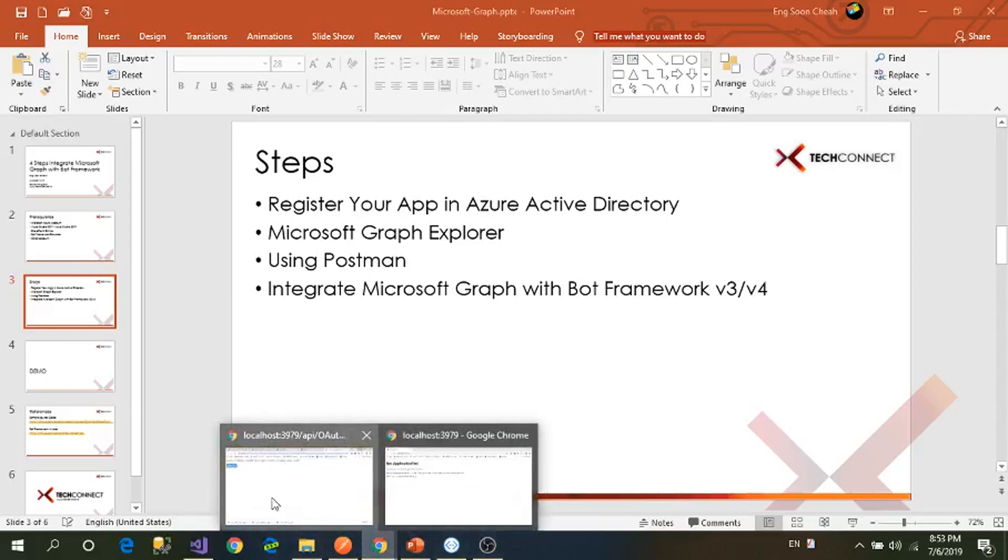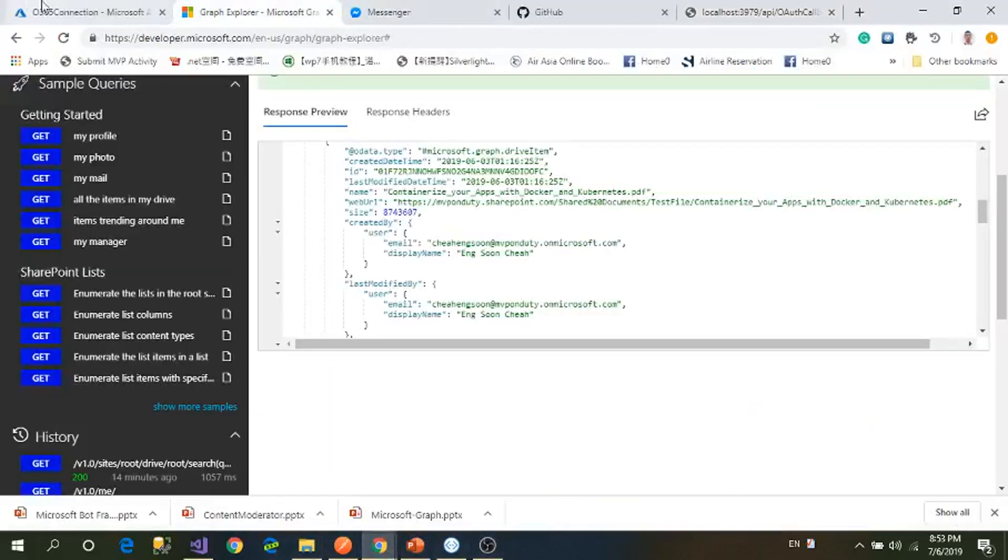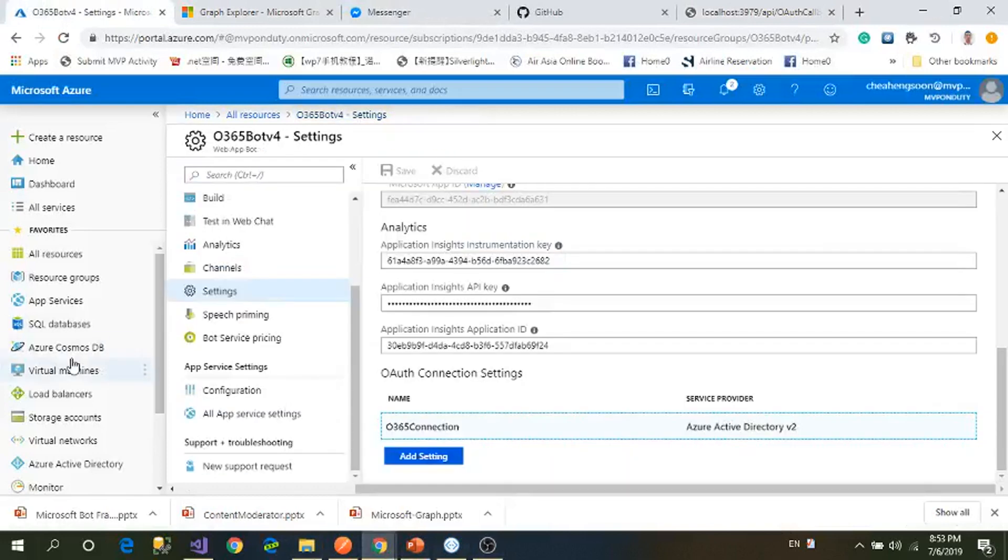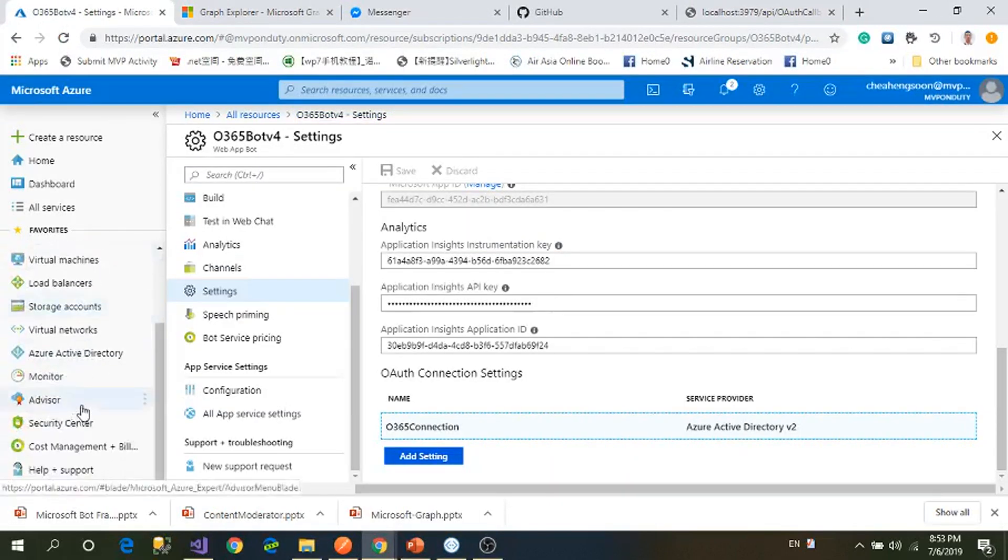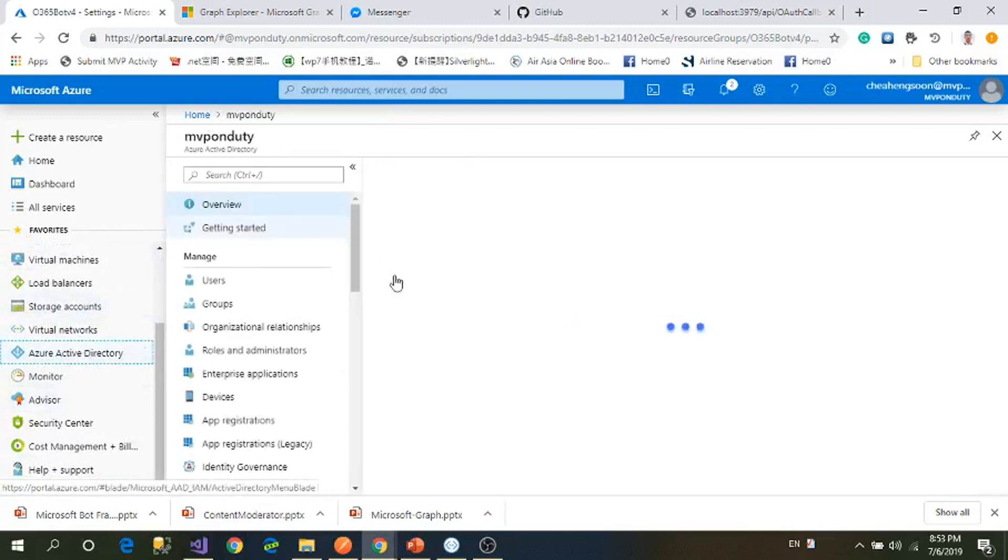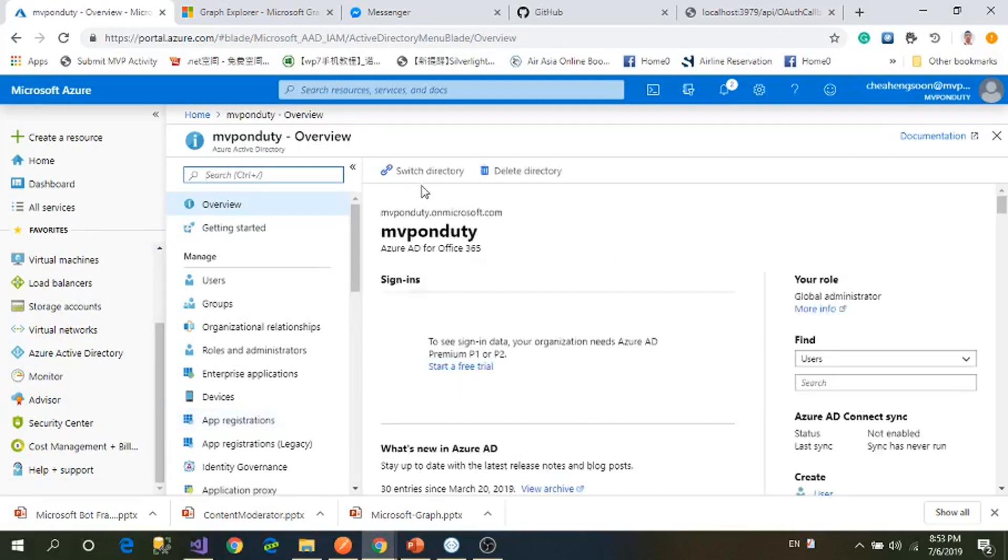Let's go to register your app in Azure Active Directory. First, I go to my Azure account, go to Azure Active Directory, the first panel. Then you need to register your application. Add registration.